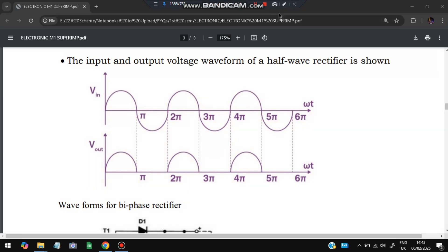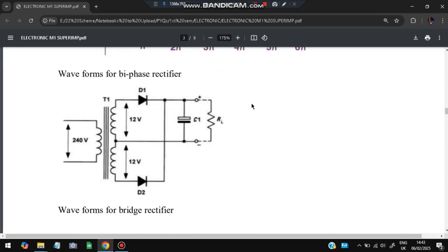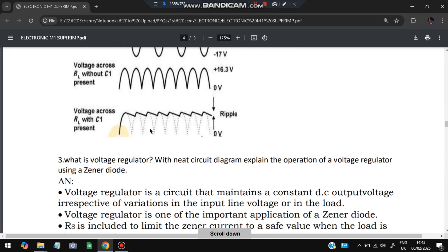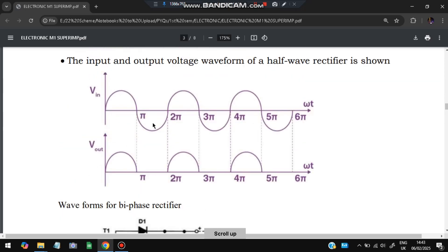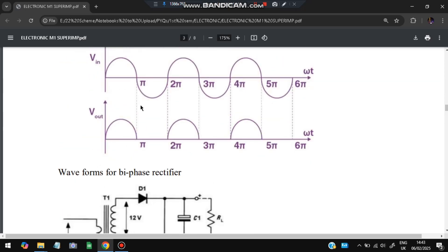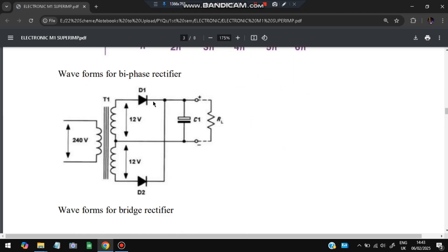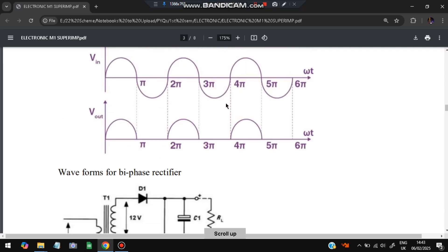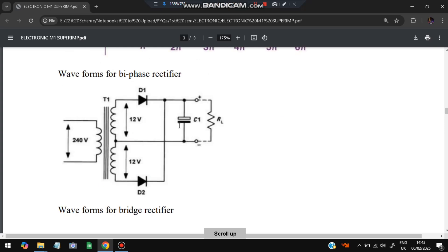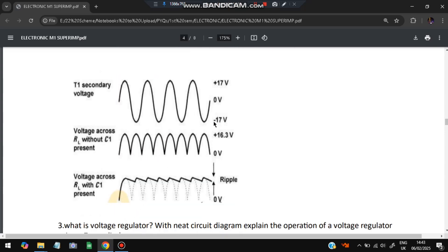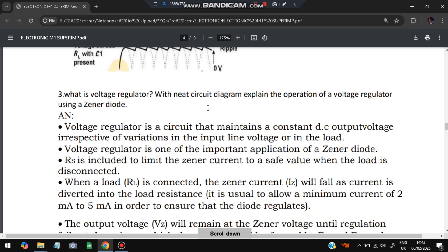In a full wave rectifier, positive output is also obtained from the negative half cycle. Because of two waveforms, there is output from both halves. The negative half cycle is removed and the equivalent positive half cycle is taken from D2. This is also called a bi-phase rectifier. With capacitor C1 and RL, the output becomes a much smoother wave.